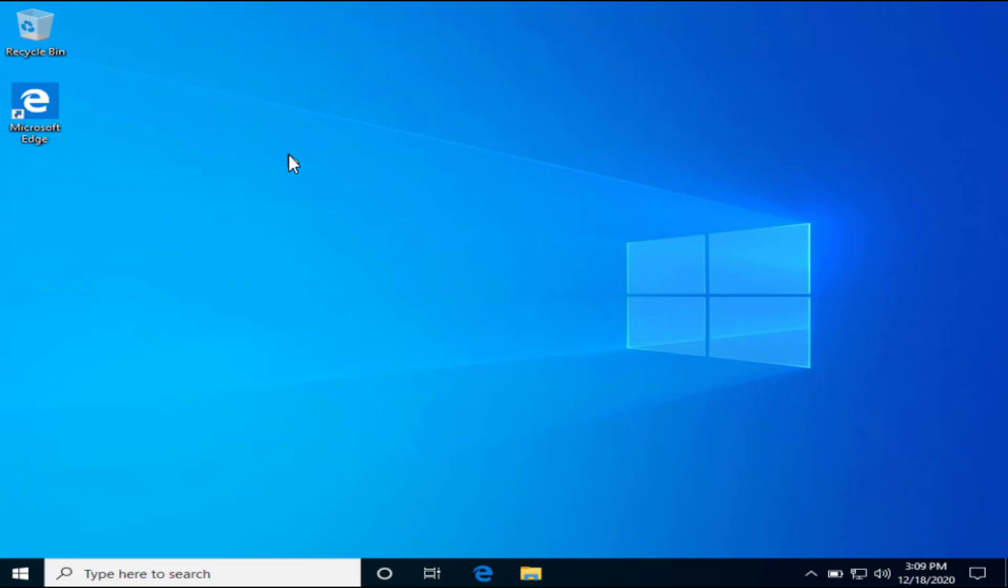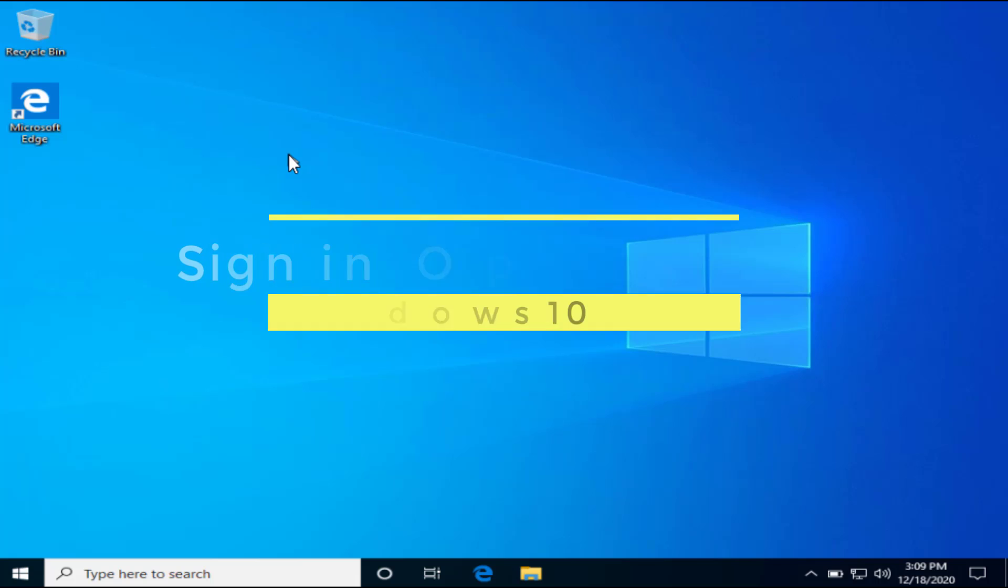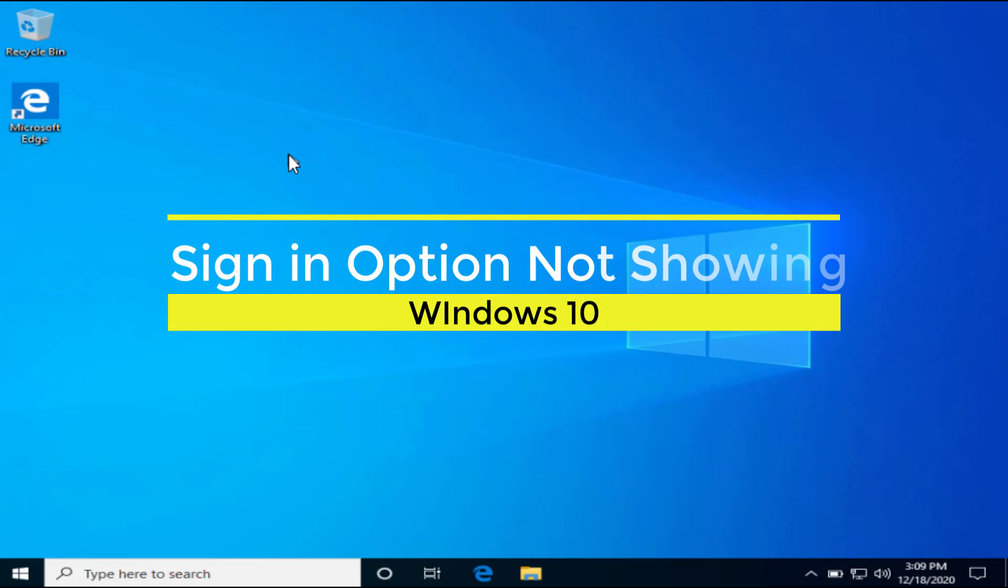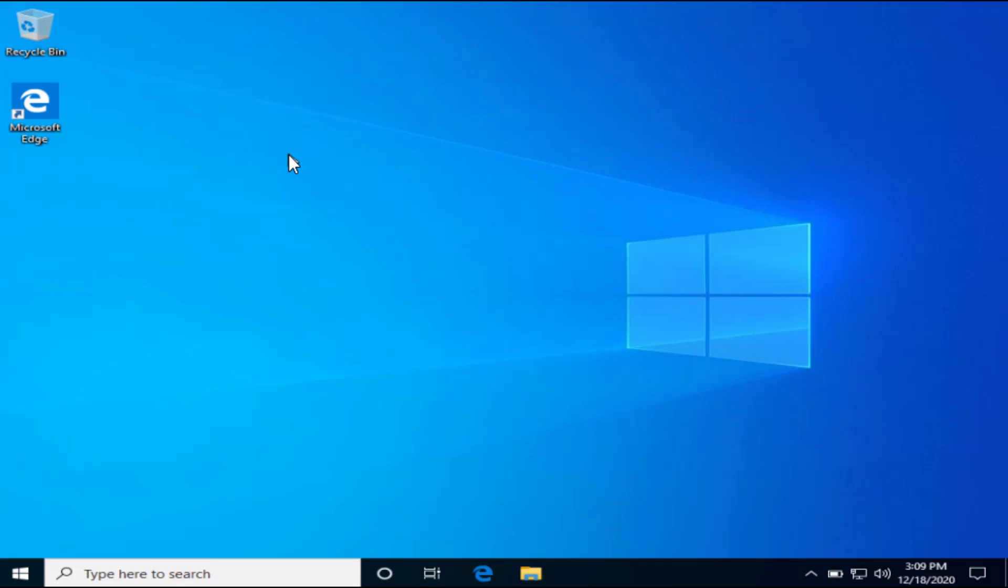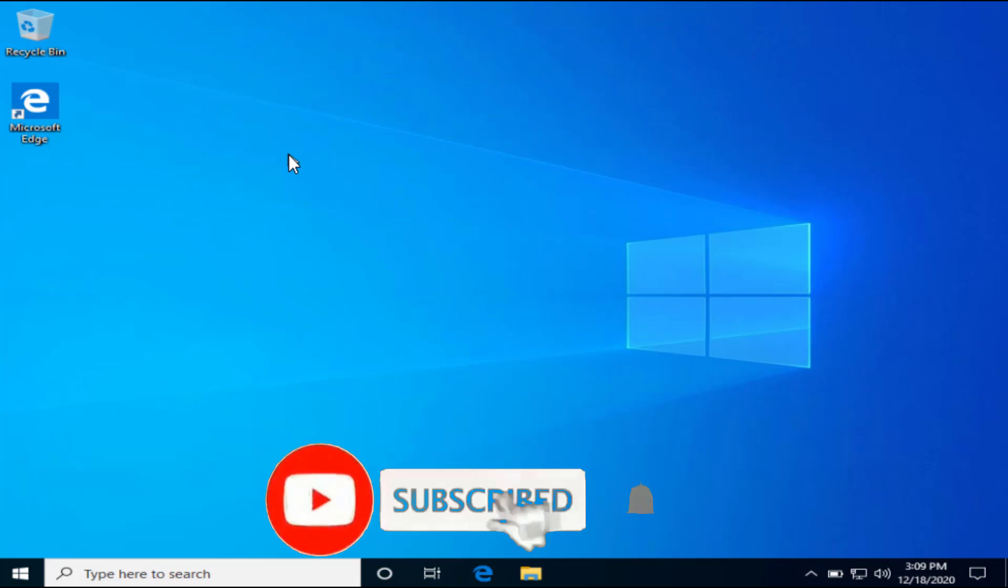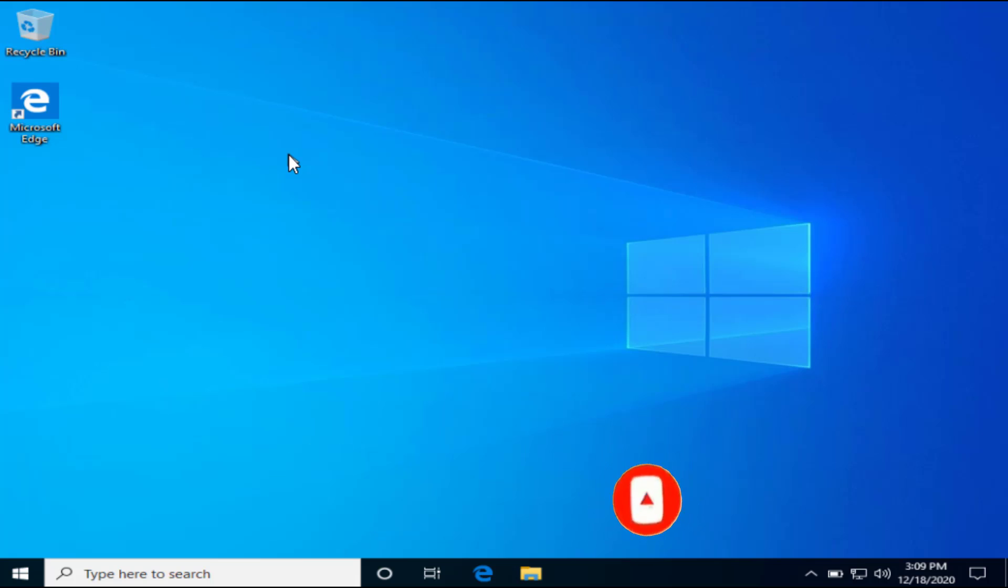Hi friends, welcome to my channel Lotus Geek. In this tutorial we're going to fix an error in which sign-in options are not showing at the login screen. Before proceeding, I request you to please click on the subscribe button to continue watching more such tech and how-to videos.